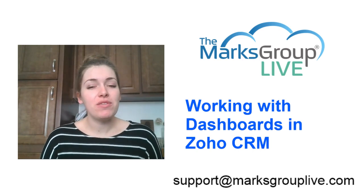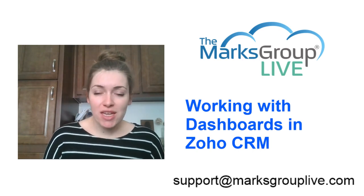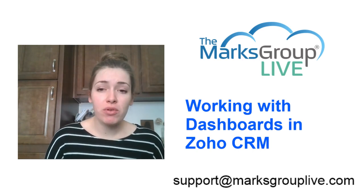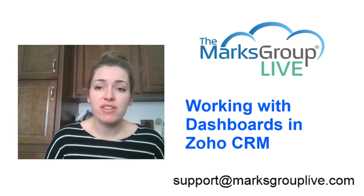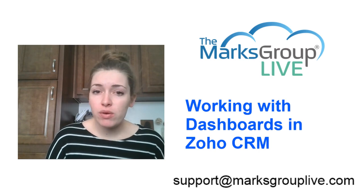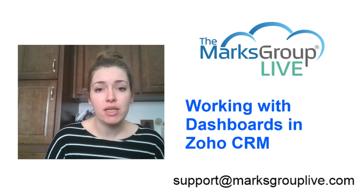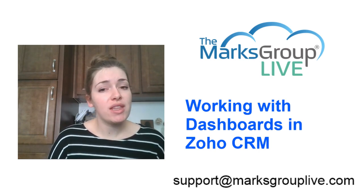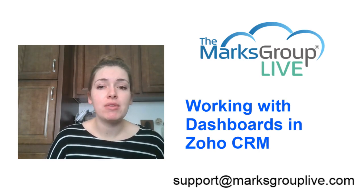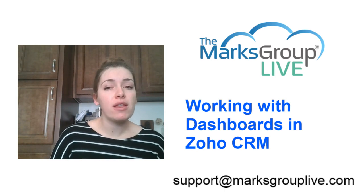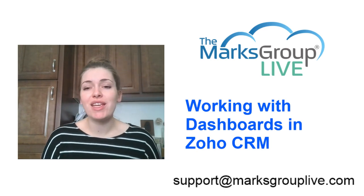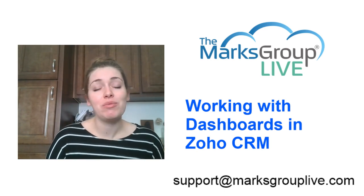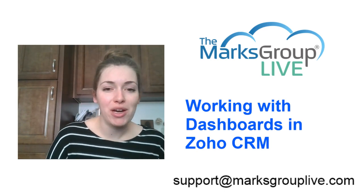After this training is over, please feel free to email us at support at marksgrouplive.com for any questions on this subject. Please also be sure to rate this class. It's going to help out your fellow Zoho users and allow us to improve our video library.